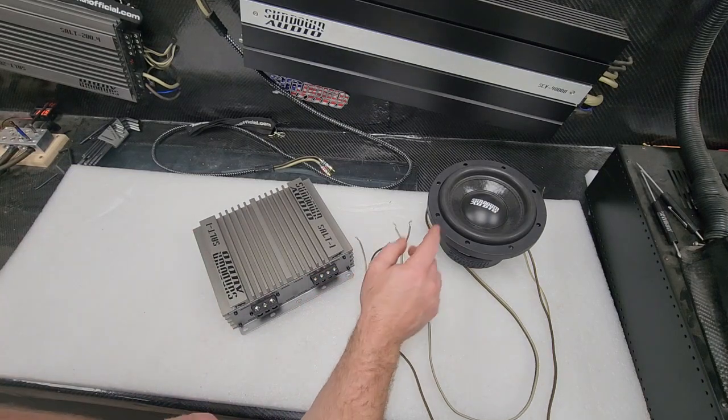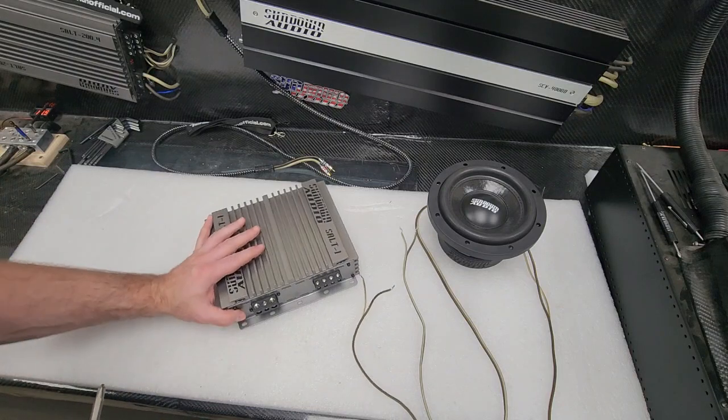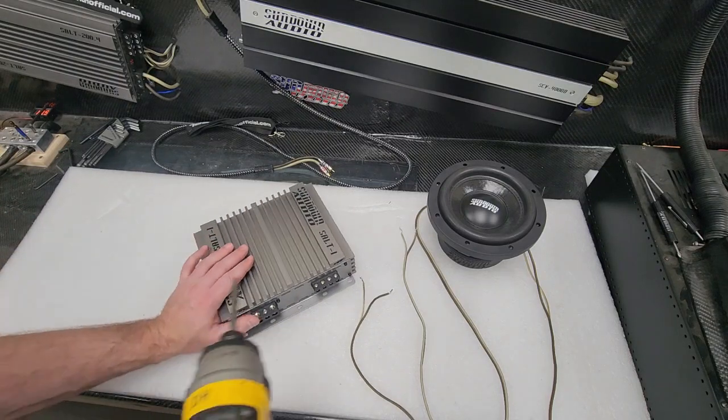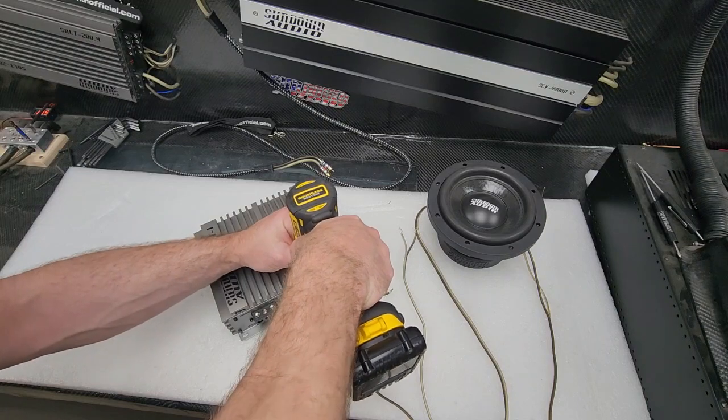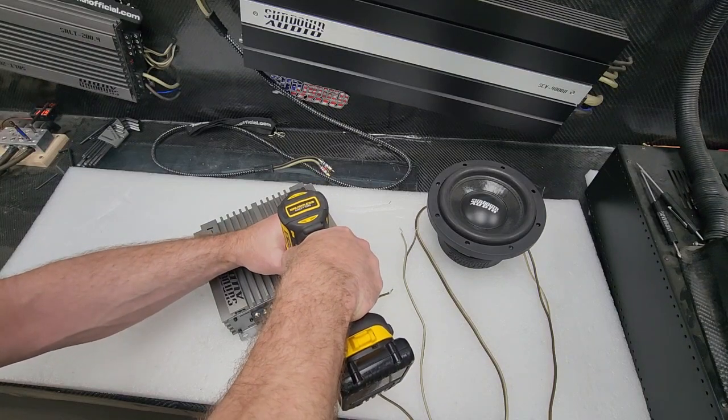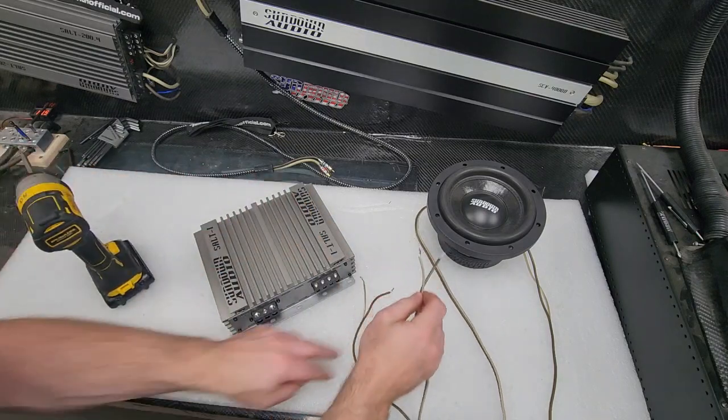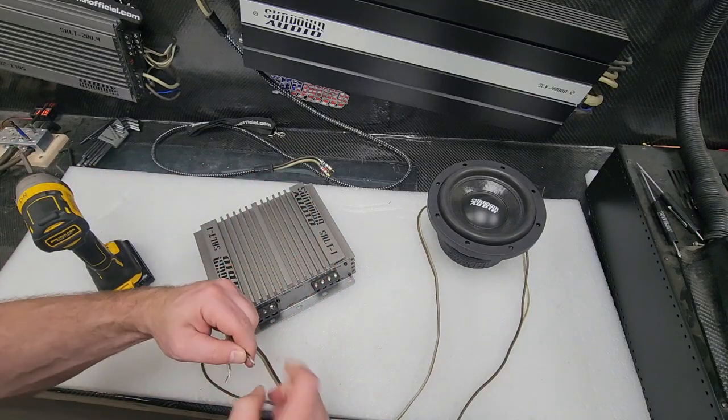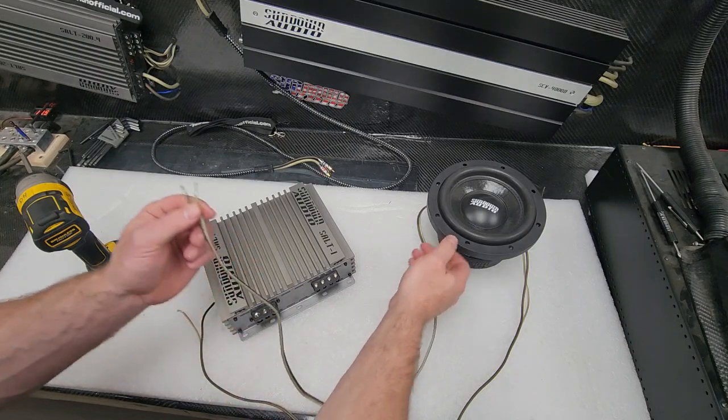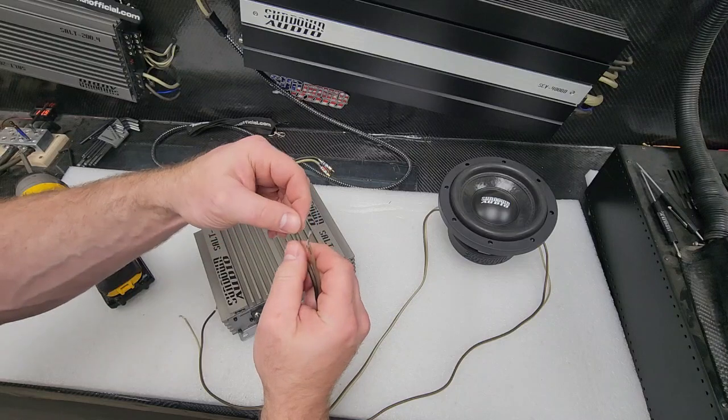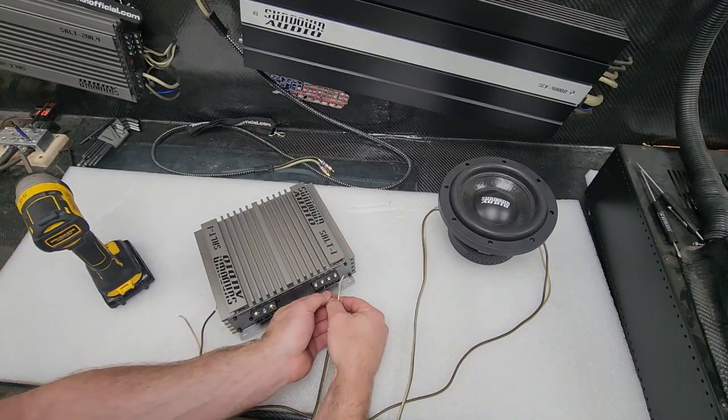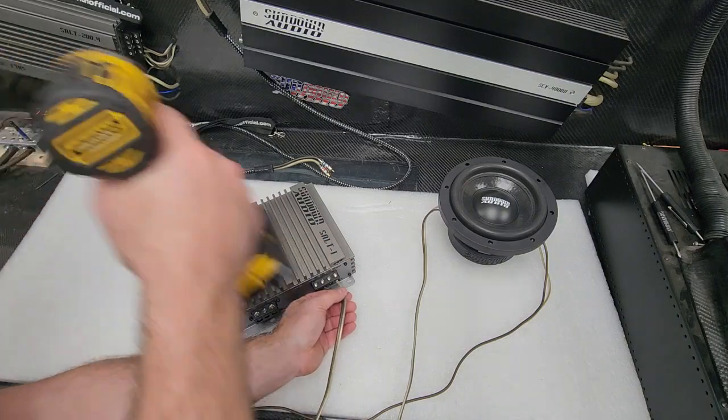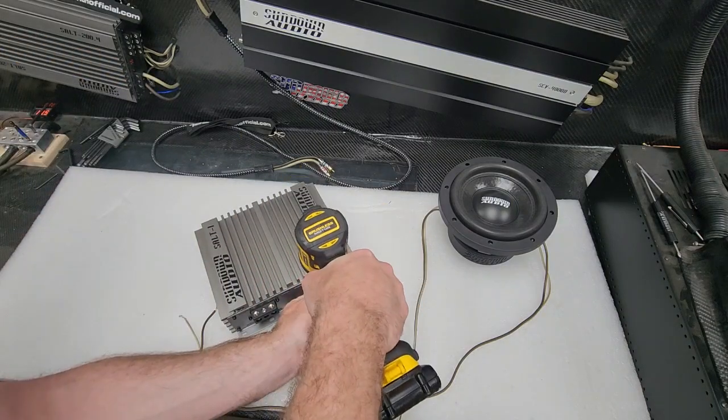So when hooking a single subwoofer up to your amplifier, and I'm trying to go the long way to fully demonstrate, we'll undo our terminals here. And I'll explain it as we go how our impedance, our ohm load, changes. So I got my speaker wire coming from one of my voice coils here. So that means there's a two ohm load at this wire.